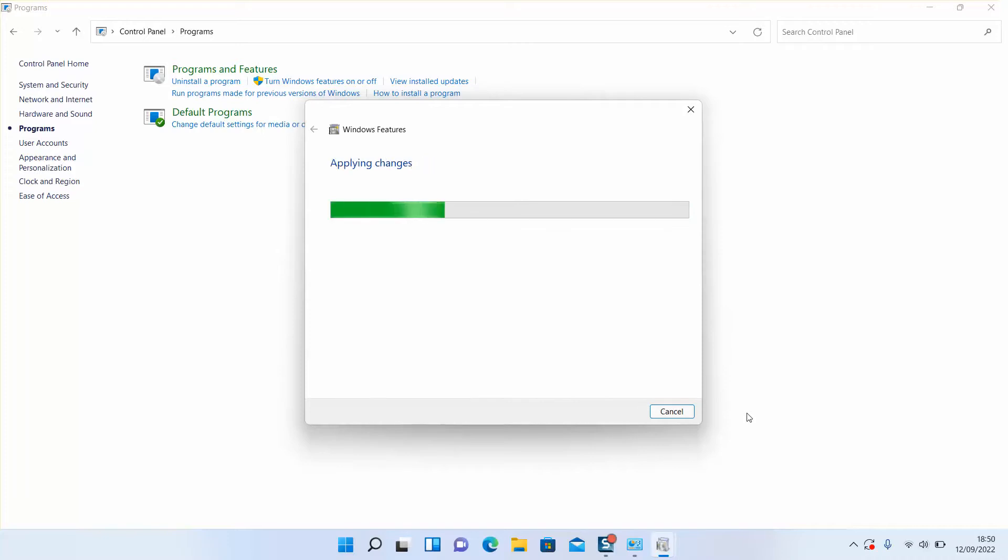Windows will show a message applying changes and very soon you will be prompted to restart your computer.